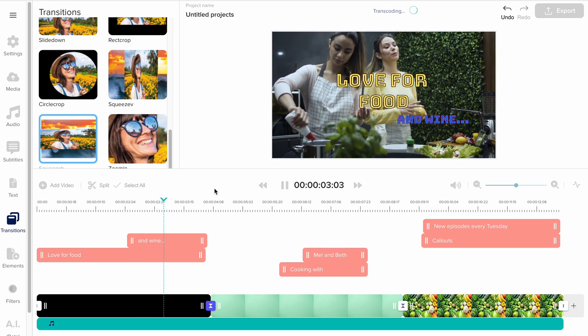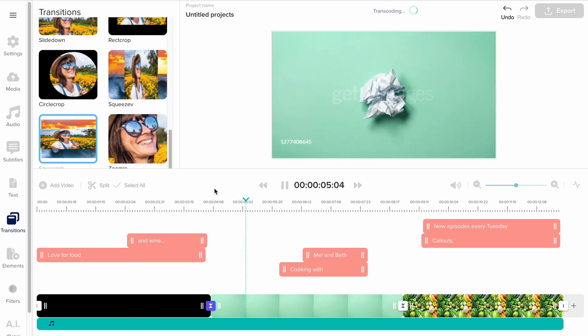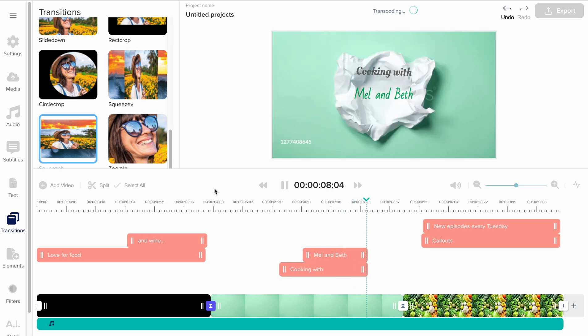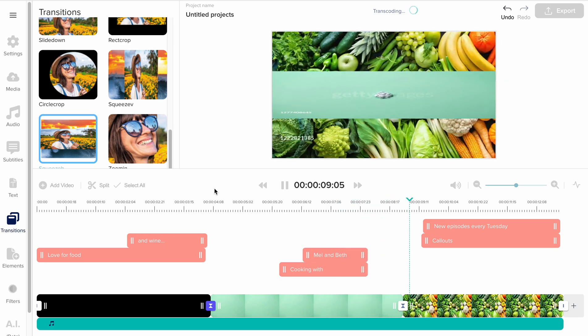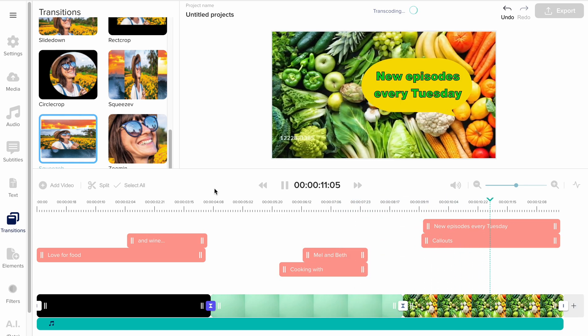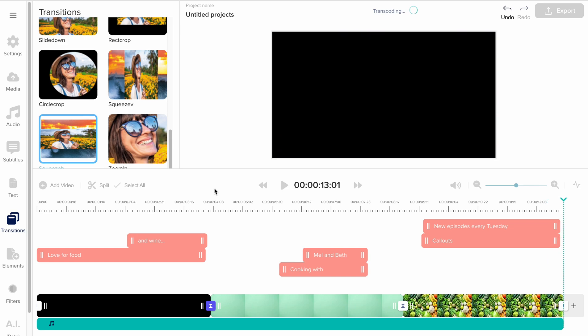Once I have my timings right, I go to Export in the top right corner of the screen and export my new intro video.